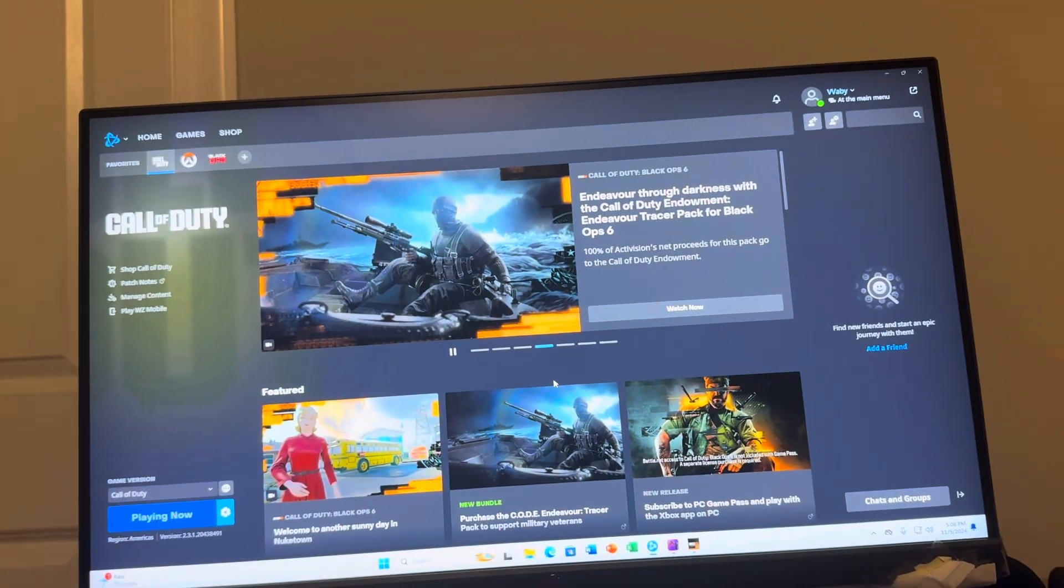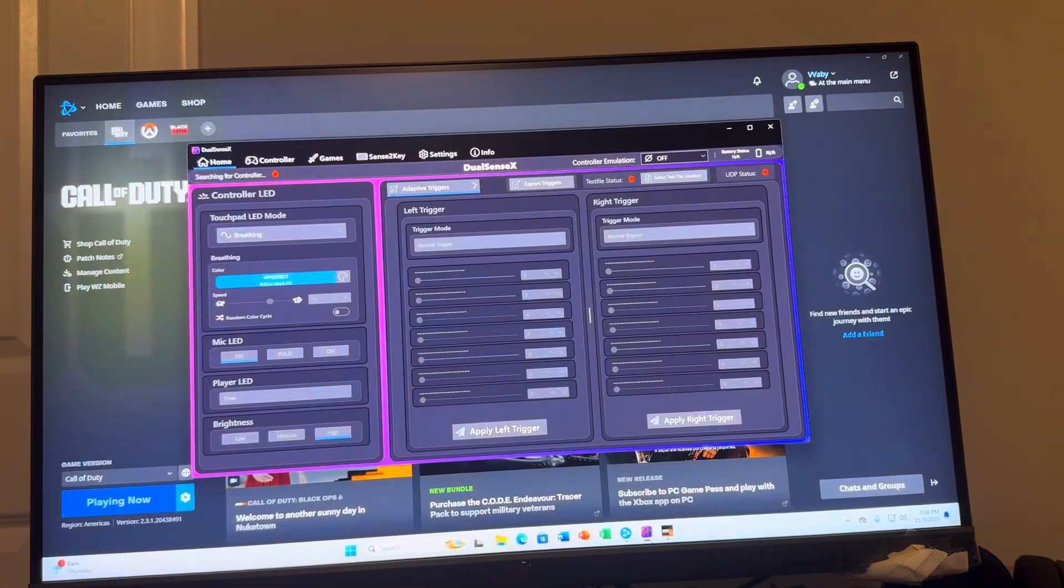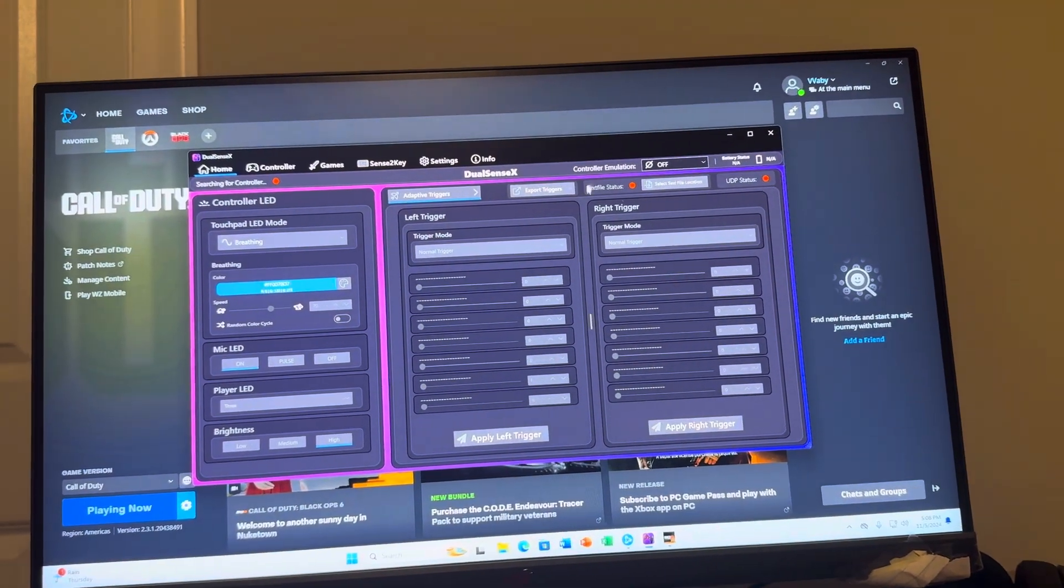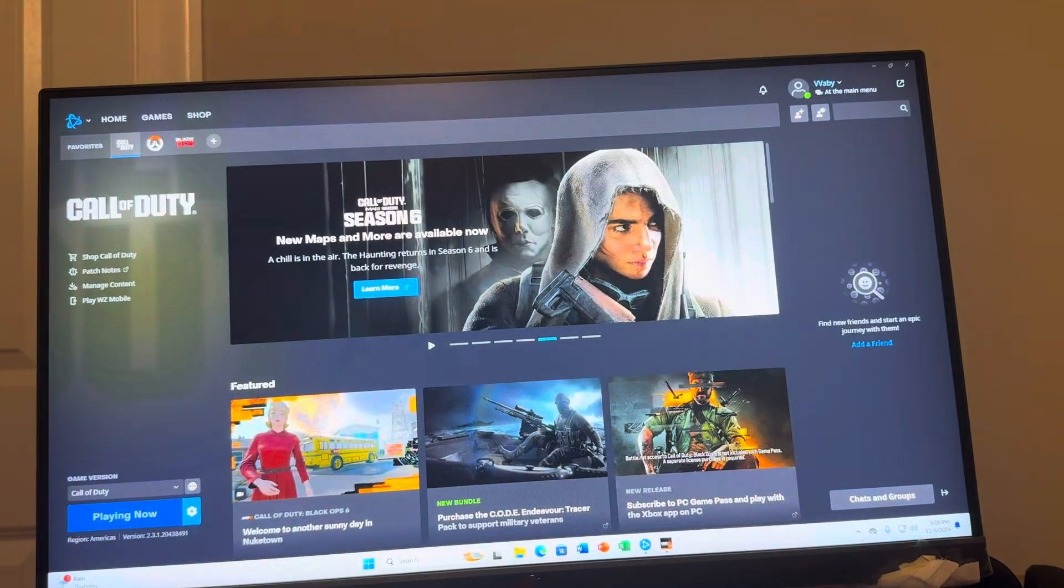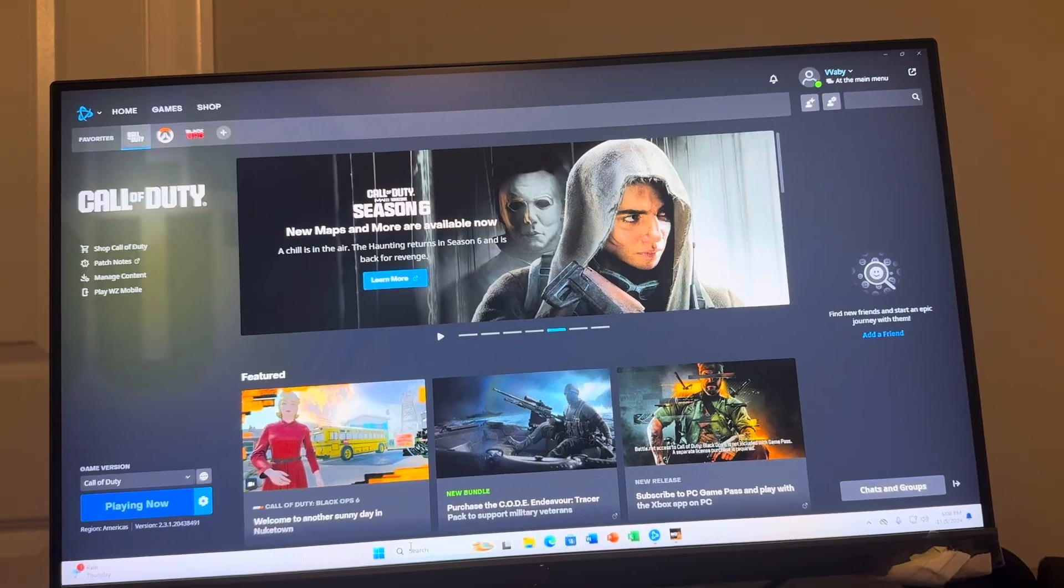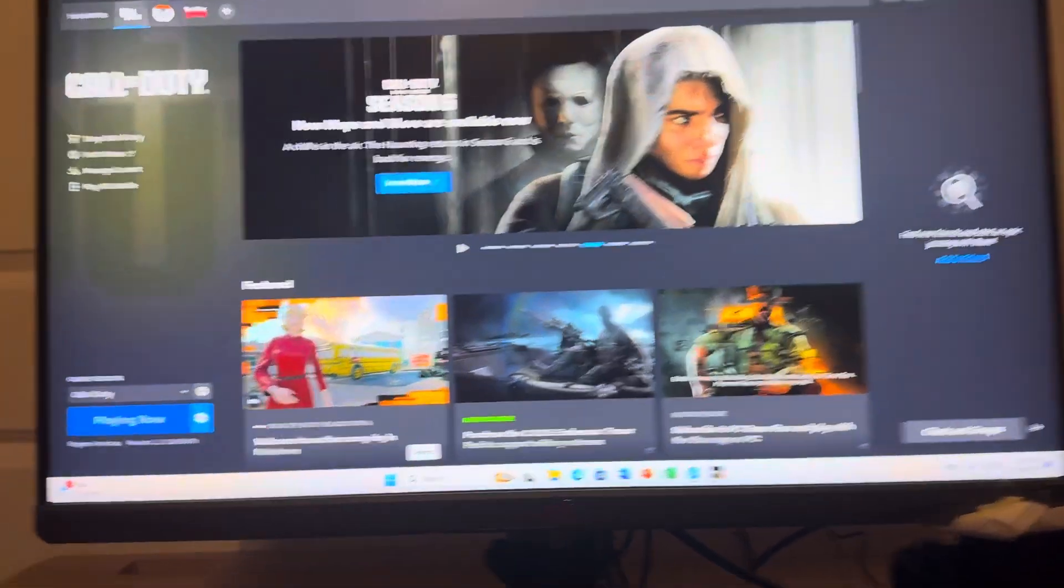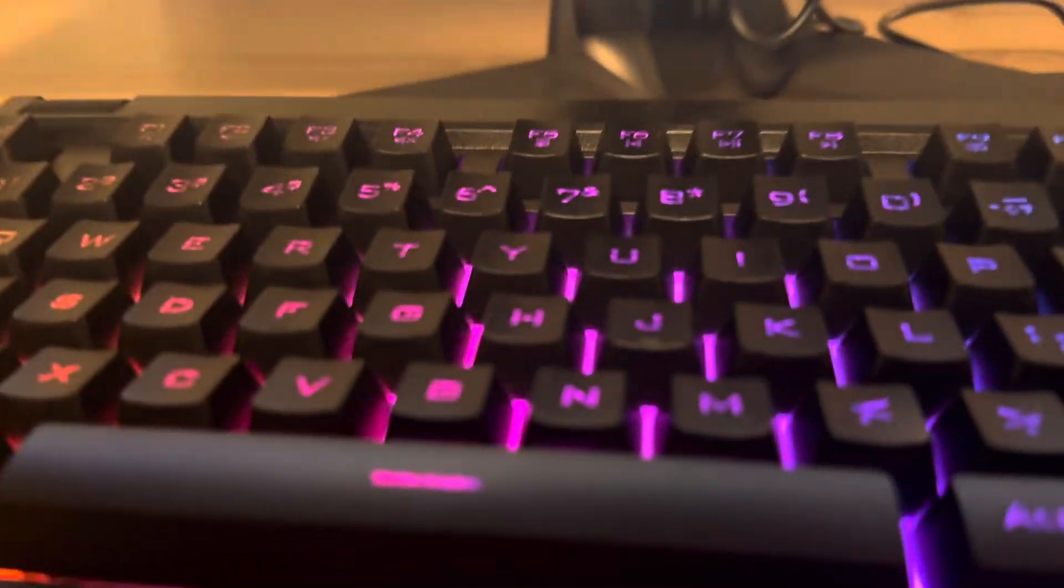So in order to play it on Black Ops 6, you guys will need to download the software called DSX. Basically how I download it is just go on the Steam store and then download the DSX program.